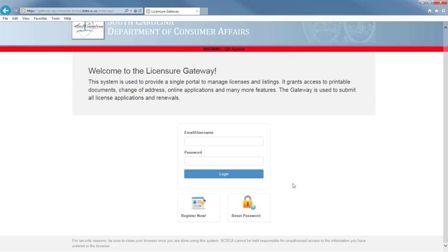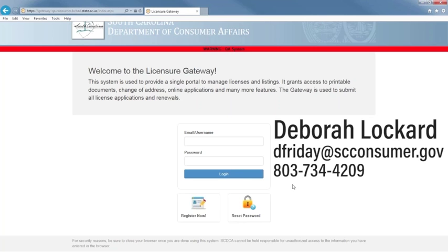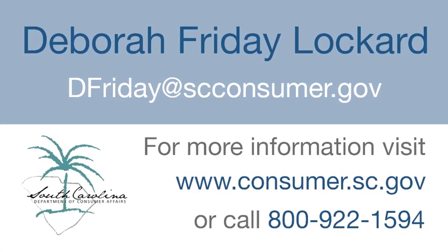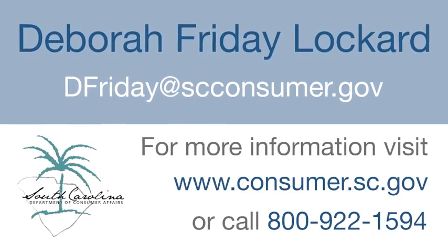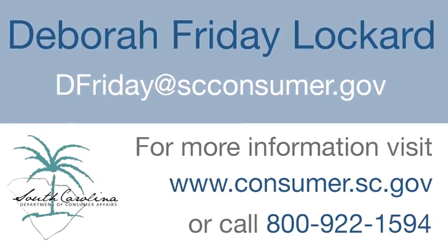Thank you for attending today's webinar on logging into the Licensure Gateway System for the first time. If you have any questions, you may contact Debra Lockhart at 803-734-4209 or dfriday@scconsumer.gov. Take care.